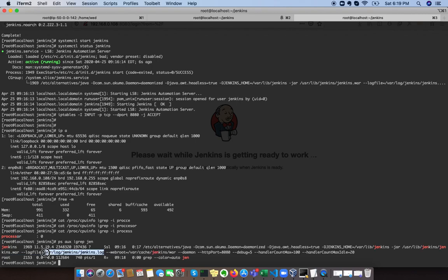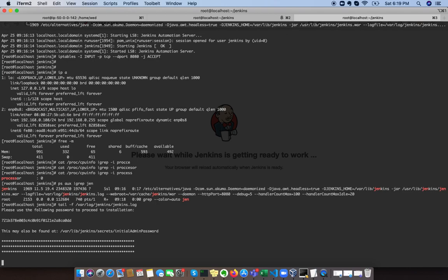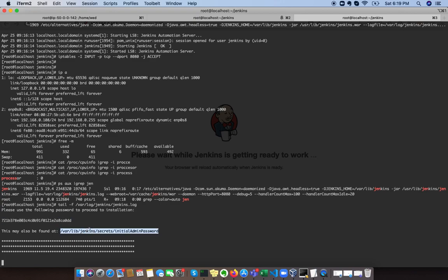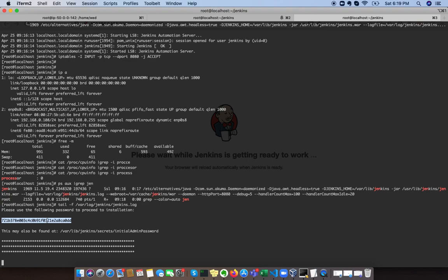We can see this is the location where we can find our temporary password. This may also can be found over here because right now Jenkins is initializing itself, so it might take a small time or more.